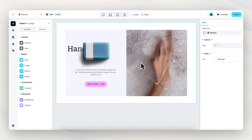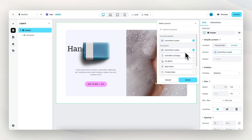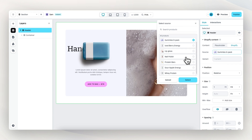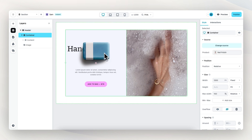Now that this section has been added to our project, we can start to customize it. The first thing I want to do is connect this entire section to one of my products in my Shopify store. I do that by clicking on Shopify content and then selecting the right product — in this case, the nail polish product. The outline of this section and all elements is now green, indicating that we're working with Shopify content.